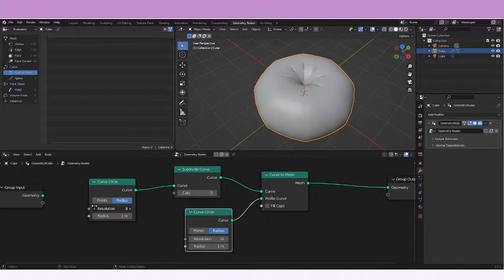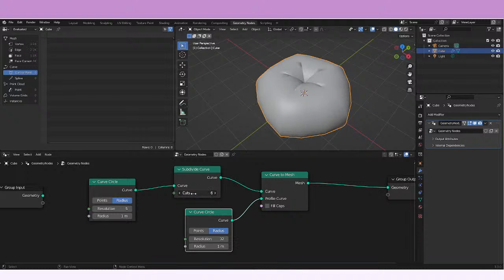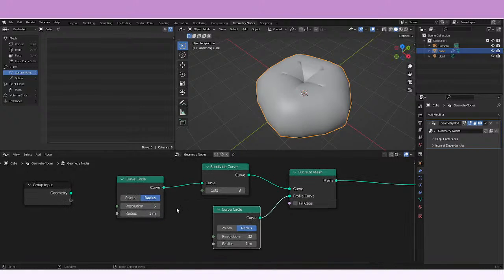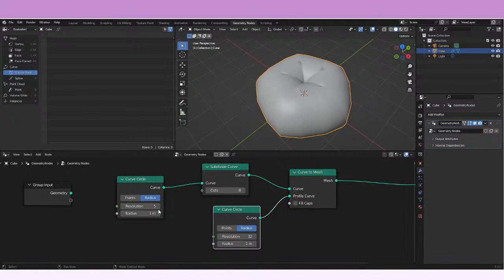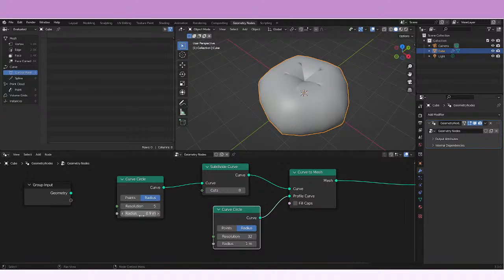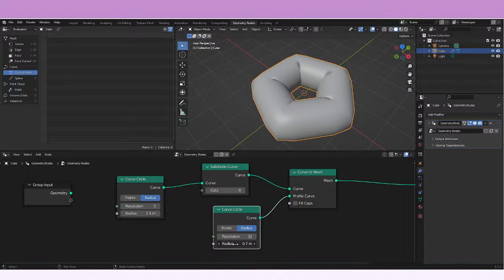If you start checking the subdivide cuts we're gonna be able to see more. Something interesting is that I'm going to change the radius of this maybe a little bit bigger and I'm going to change this radius also a little bit smaller.